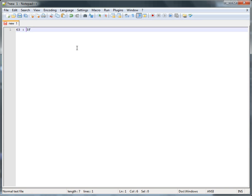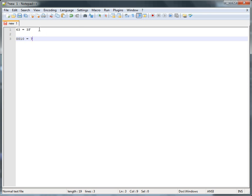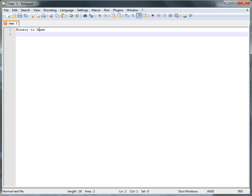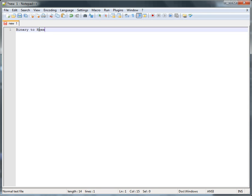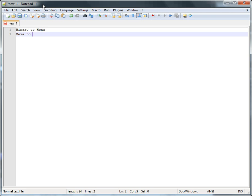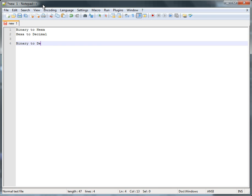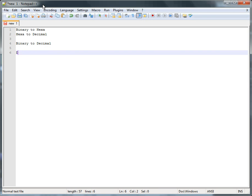Hello YouTube! Last time we learned about hexadecimals, and in this tutorial we're going to learn how to convert from binary to hexadecimal. There's a reason why people use hexadecimal — it's easier to convert from binary to hex, and then from hex to decimal. Binary to decimal is pretty hard, whereas decimal to binary is pretty easy.